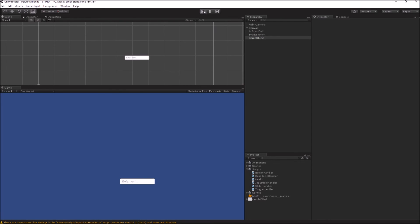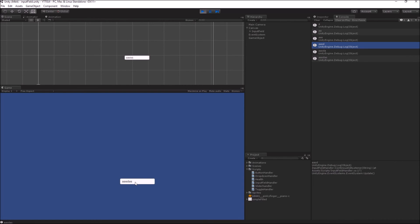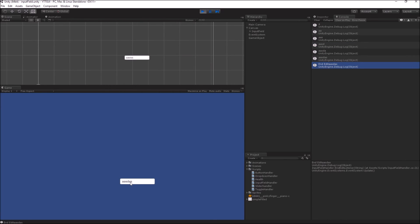Now when I go into play mode and whenever I am entering any text, the event is being fired and it is passing me a string which is the exact current input state of my input field. Now when I am finished editing this input field and click anywhere else, the EndEdit event is being called and it also passes the current input state of my input field.